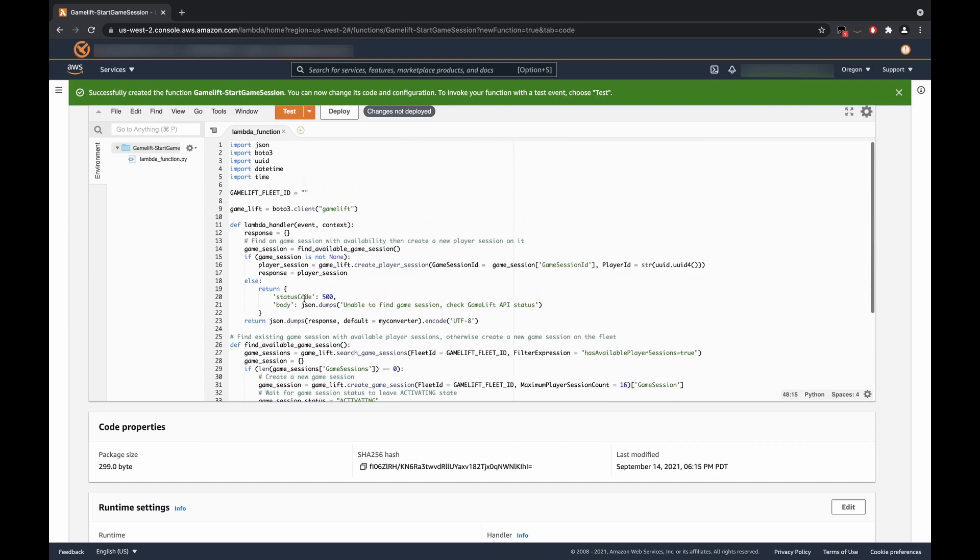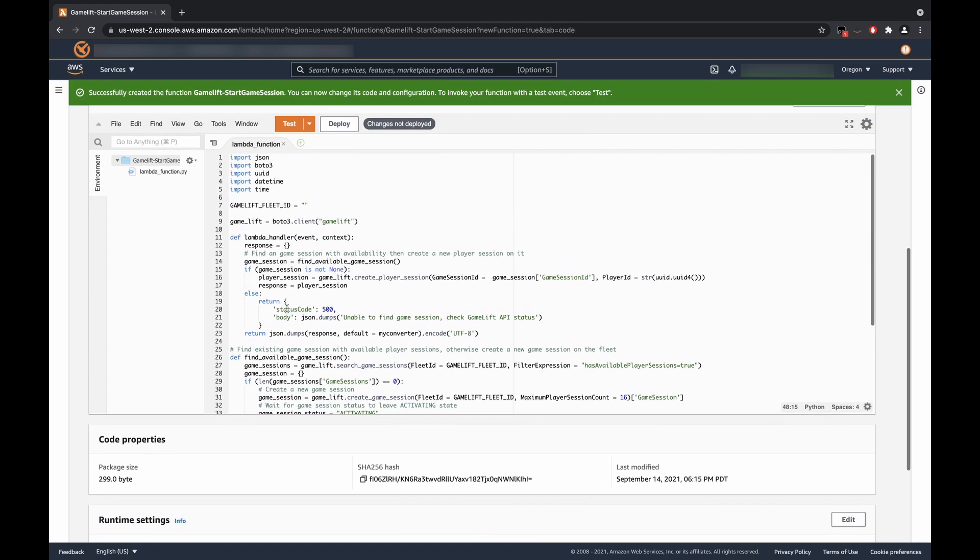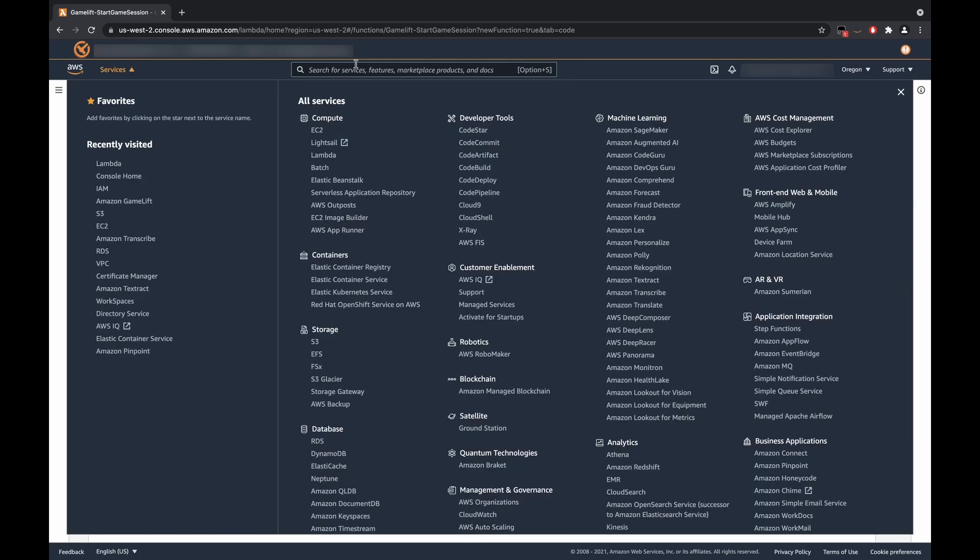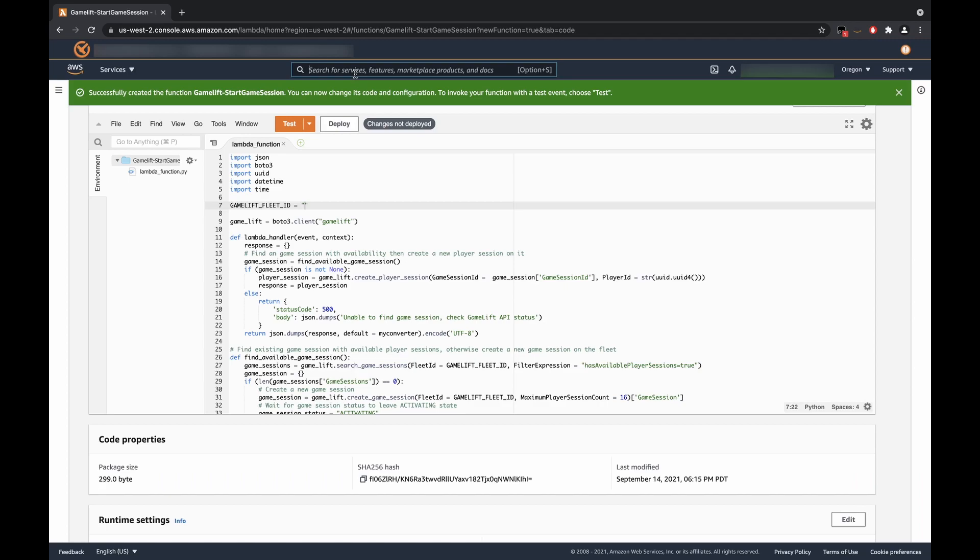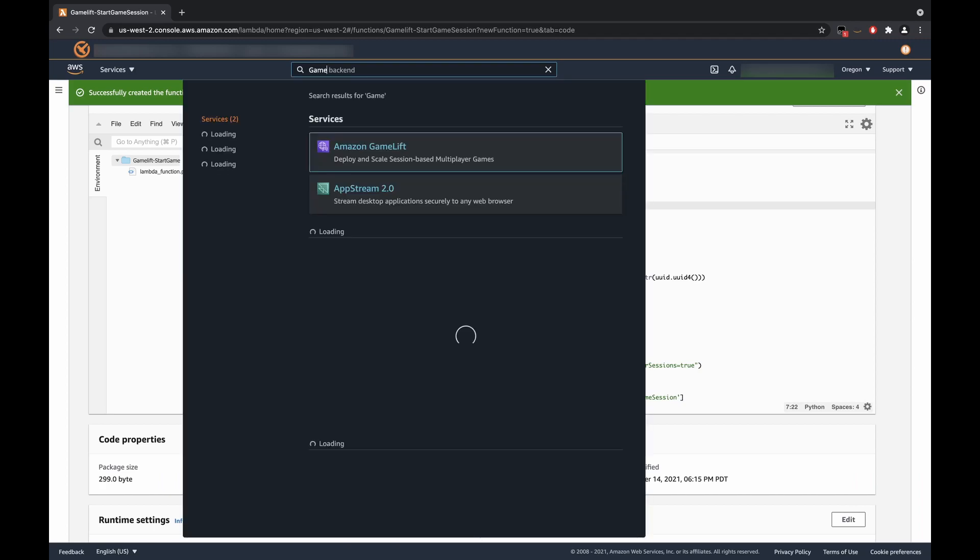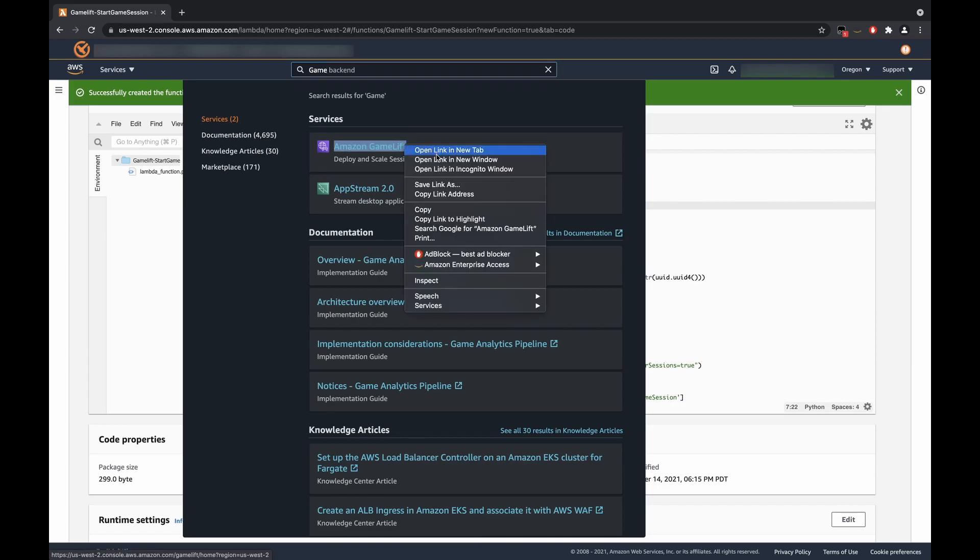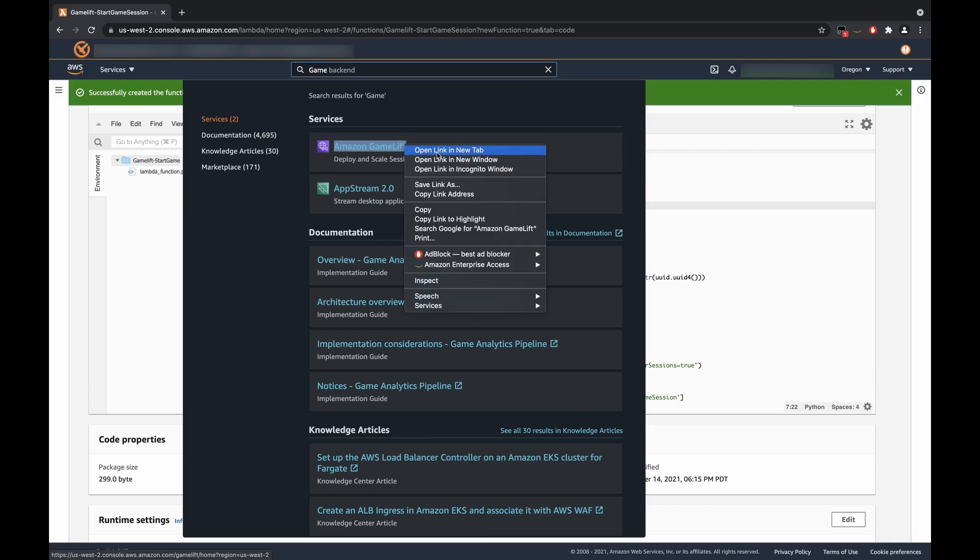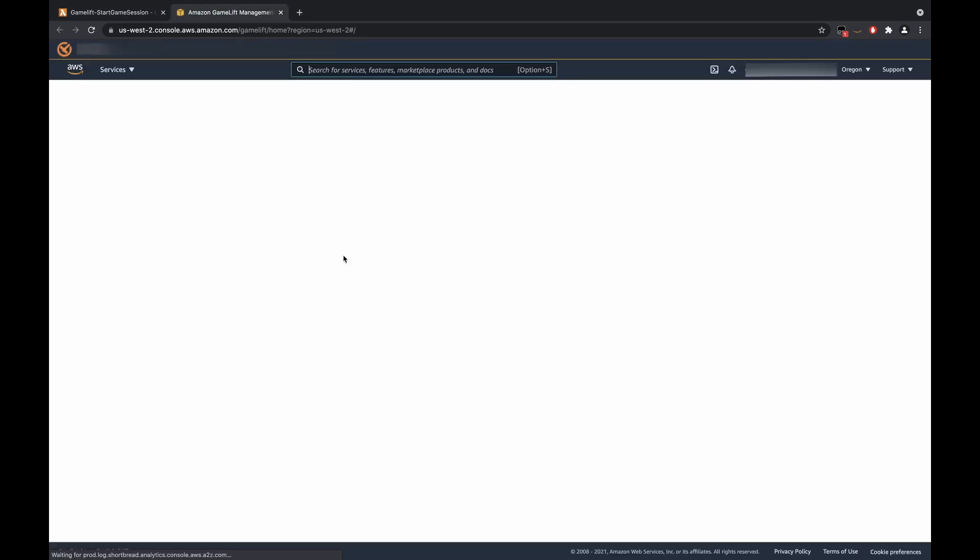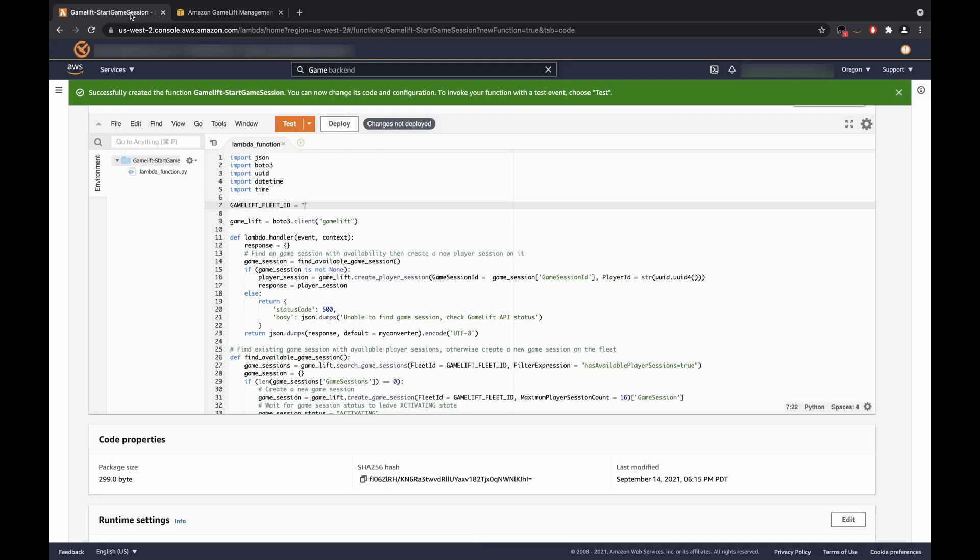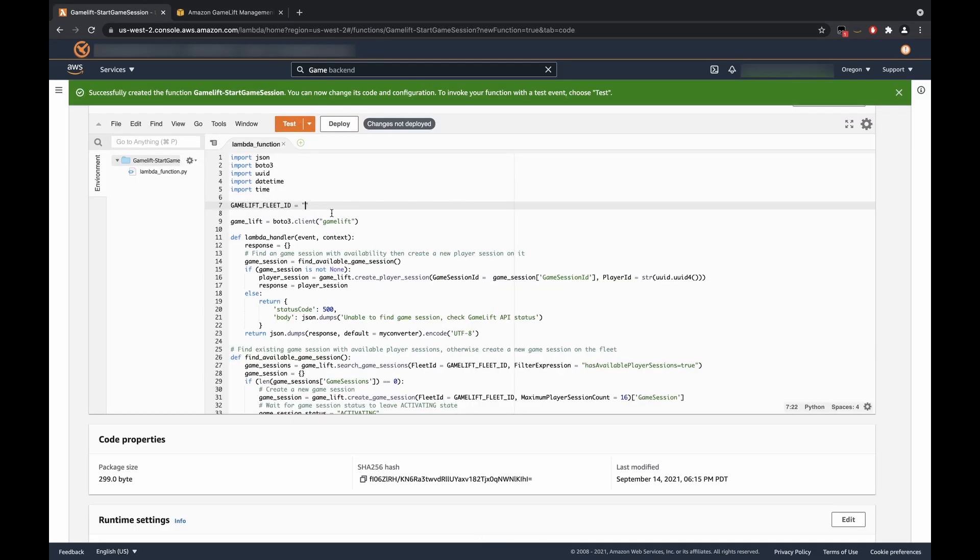So, now that we have this code here, we'll just have to get the fleet ID. So, what we can do is we can come here, we can search for GameLift, right? And we can open that in a new tab. And as you can see, here is our fleet ID. So, we can copy that and we'll paste that in right here. We will click Deploy.